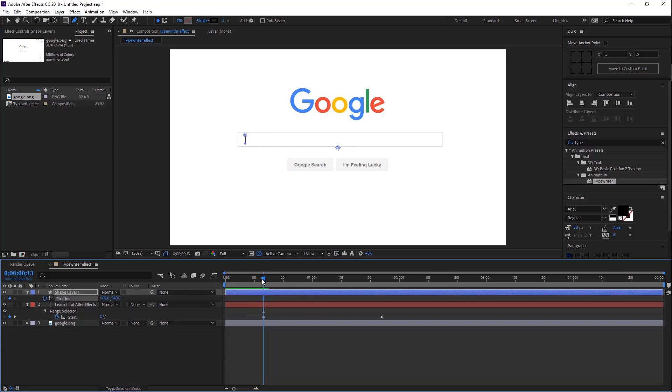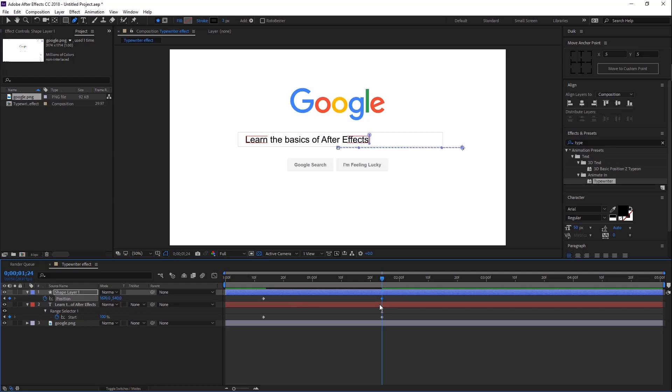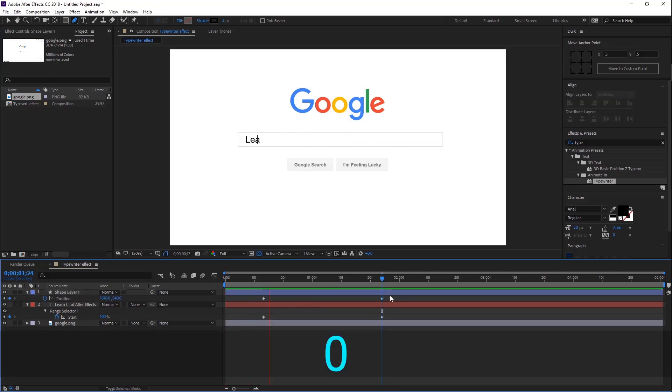Click the little stopwatch icon and go to add another keyframe. Now let's drag this small line to the end of the text. Again, press 0 to RAM preview this.